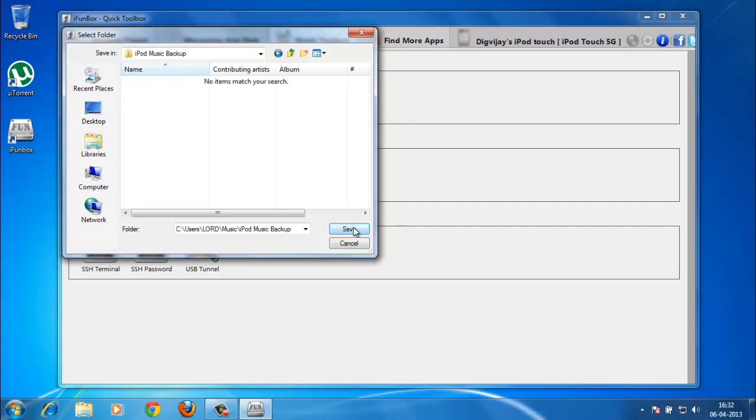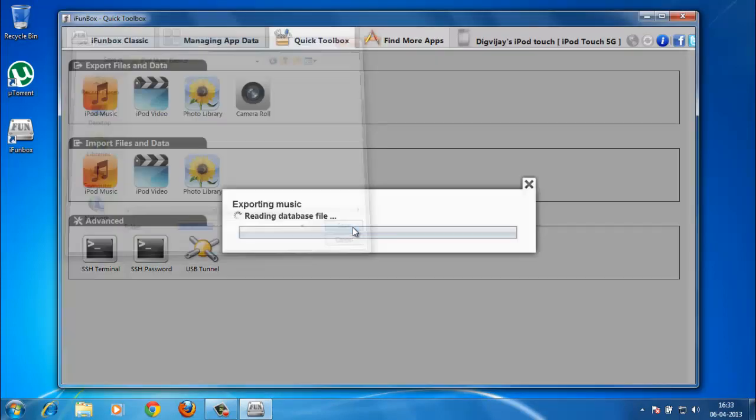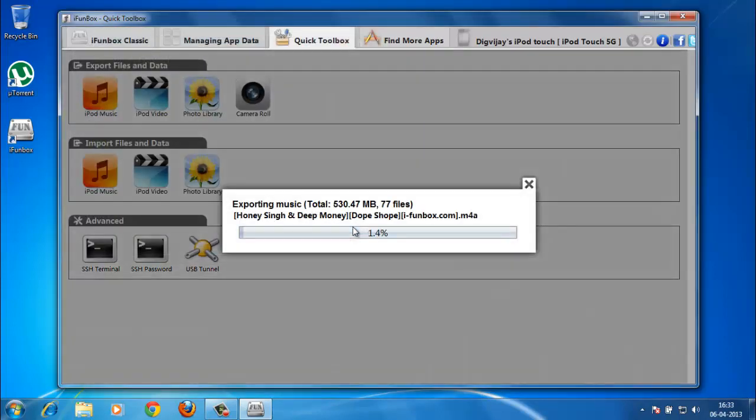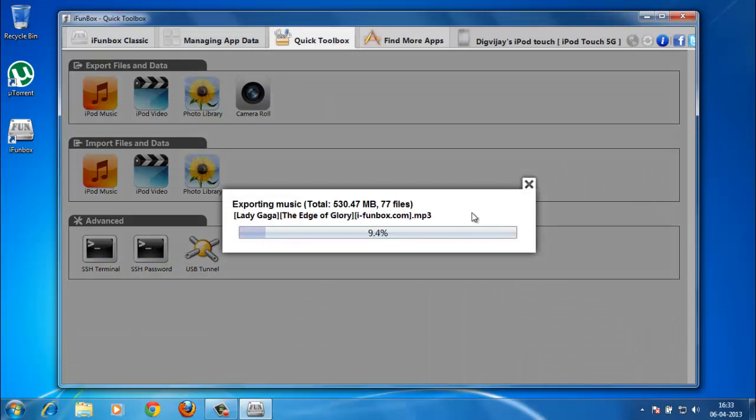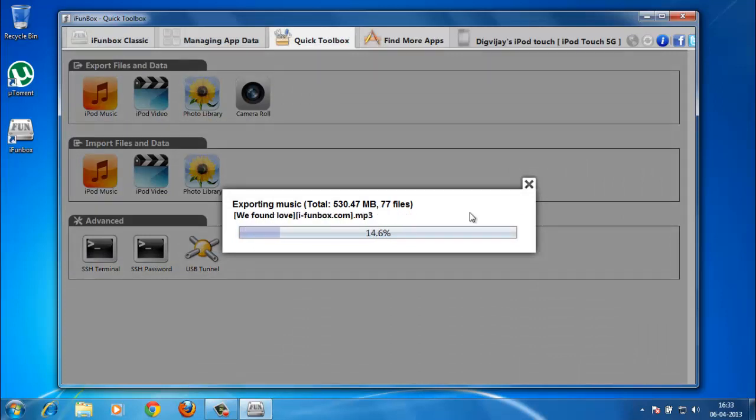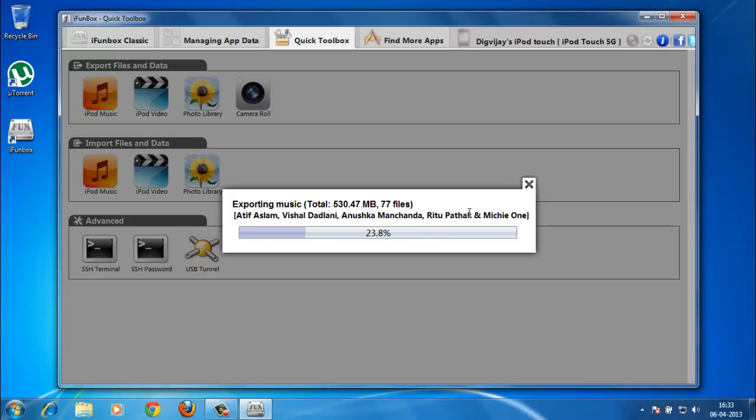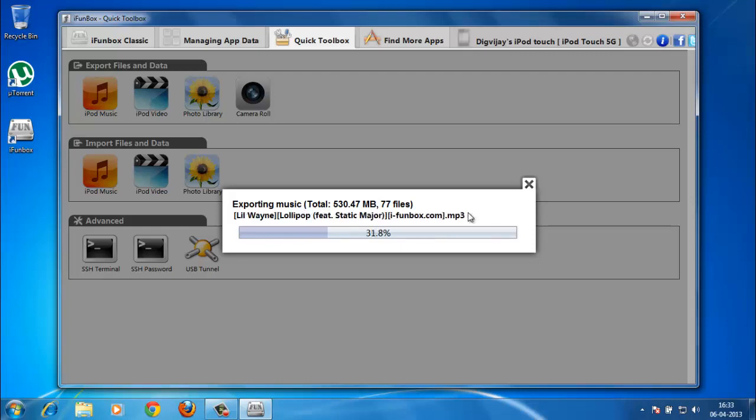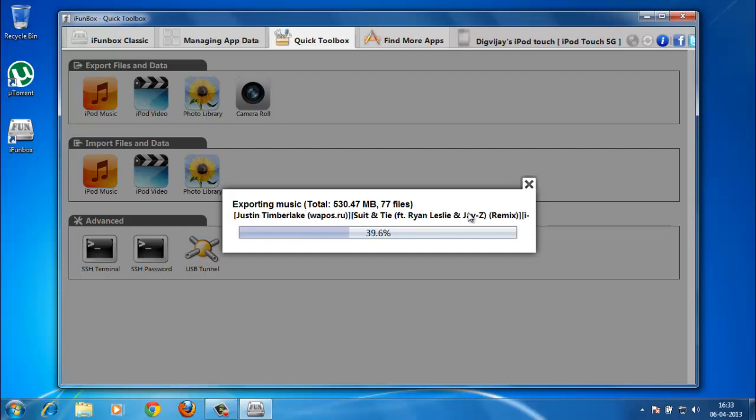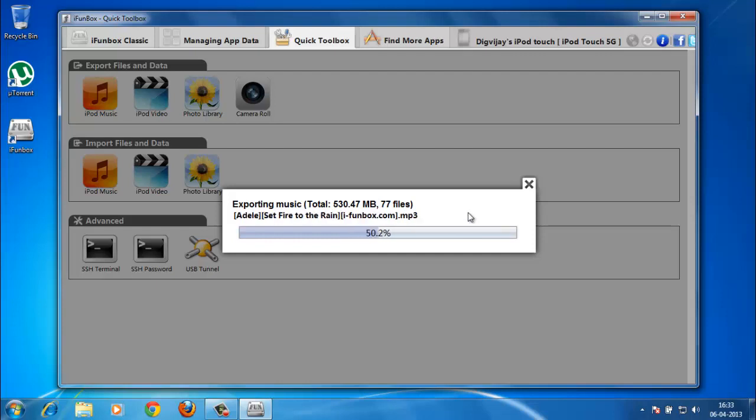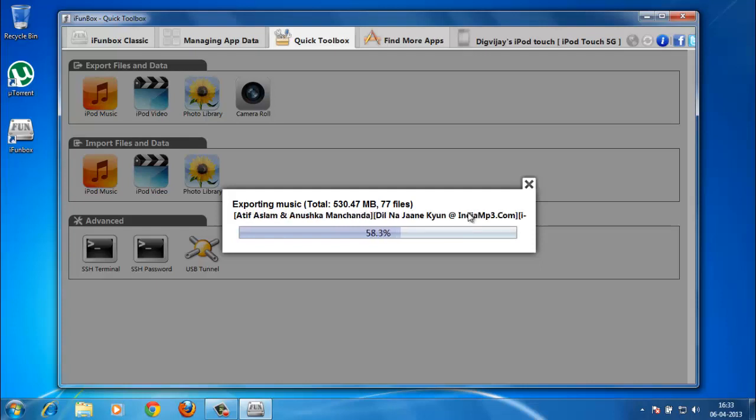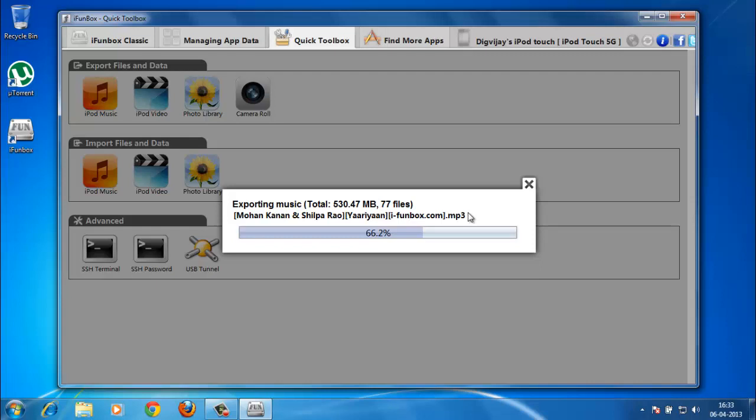As you can see, it's very, very easy. There's no jailbreak required and it's for free. You need not pay anything for that, and it takes about a minute to transfer like a hundred songs. That's really fast.